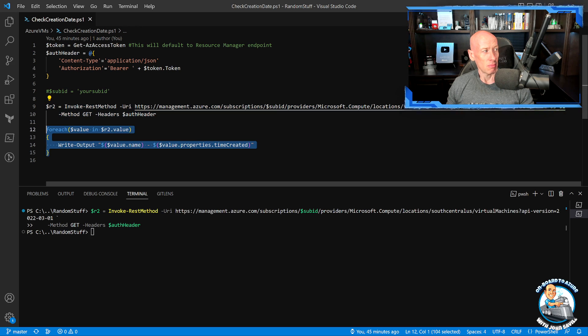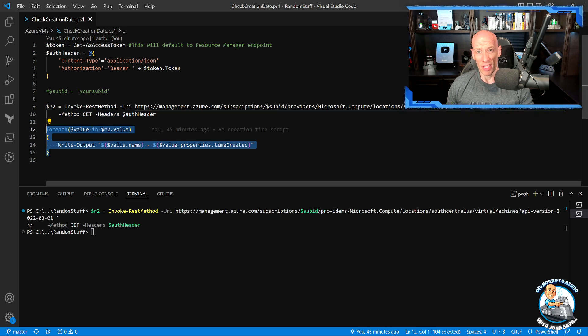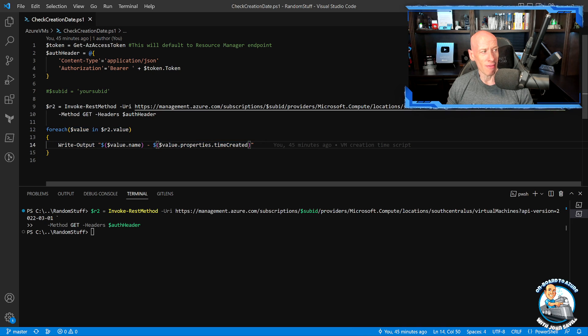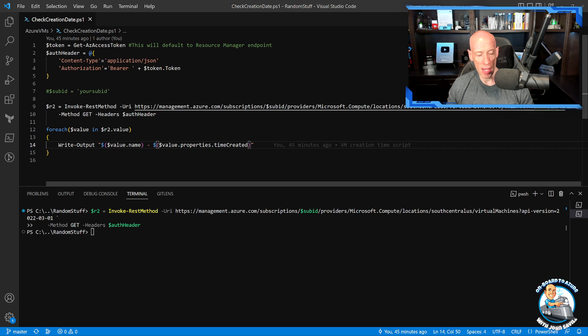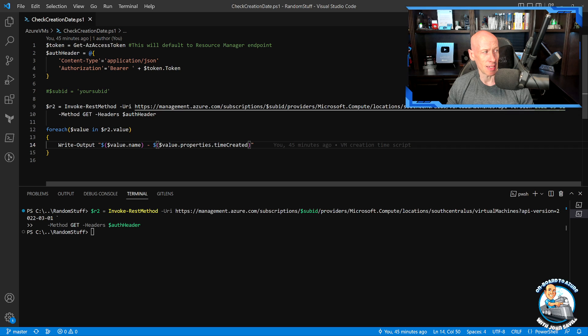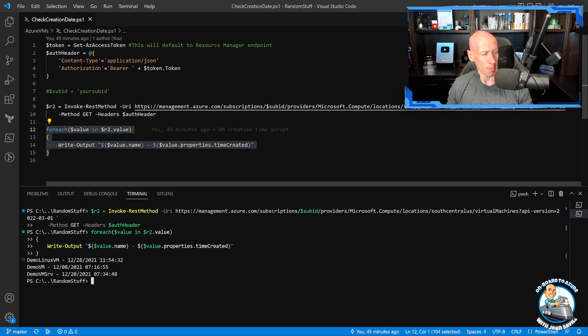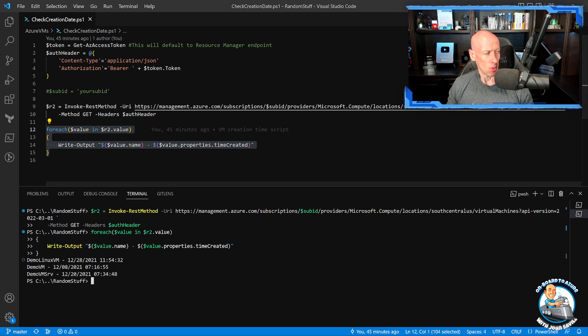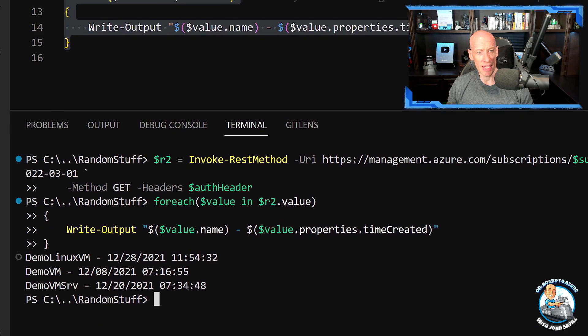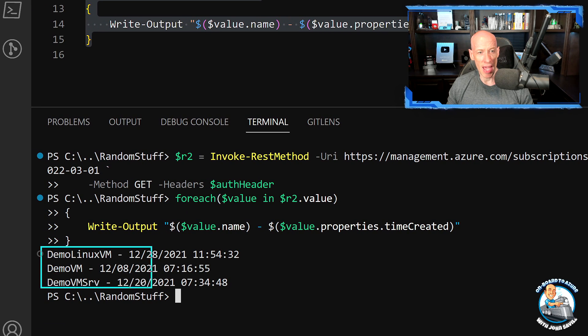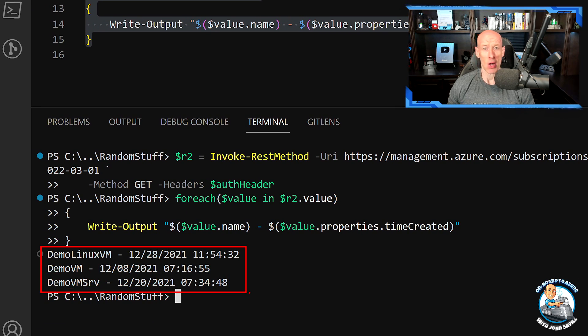And I can now just look at each of the different values it returns. I want to extract out of that value the properties and time created. So if I just run this - straight away, you can now see, super easy - for each of my three VMs, it now gives me the time created.